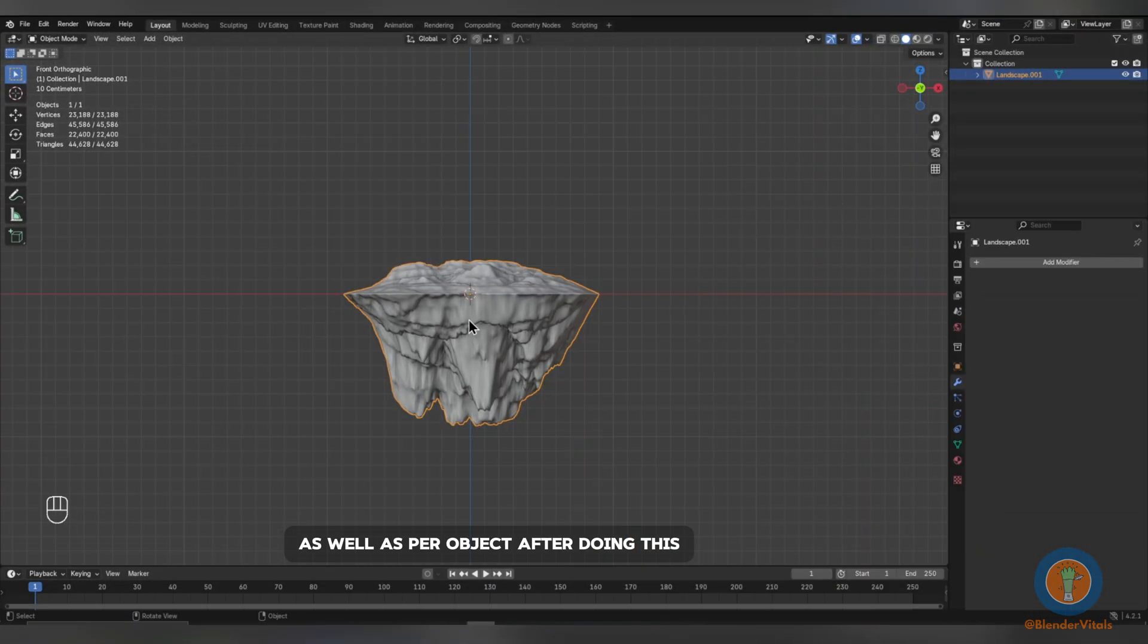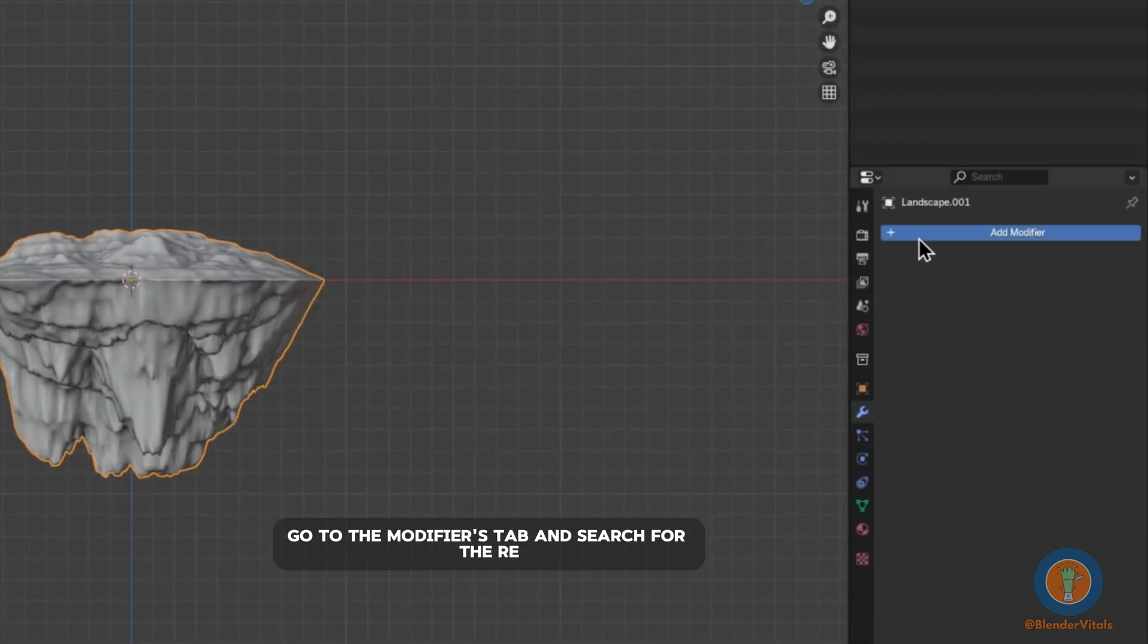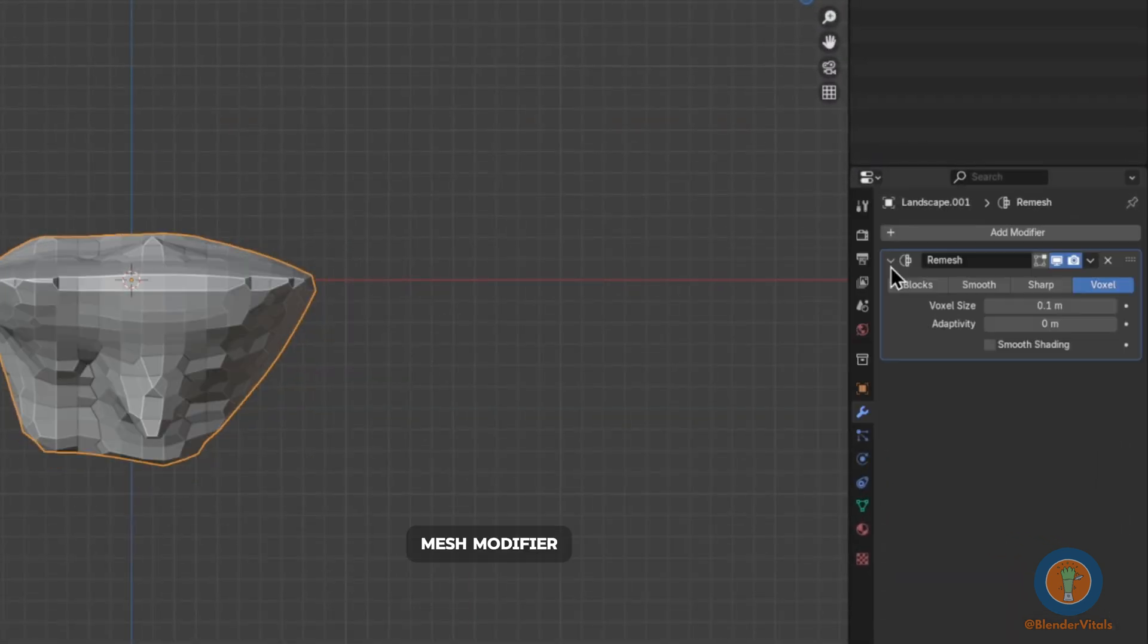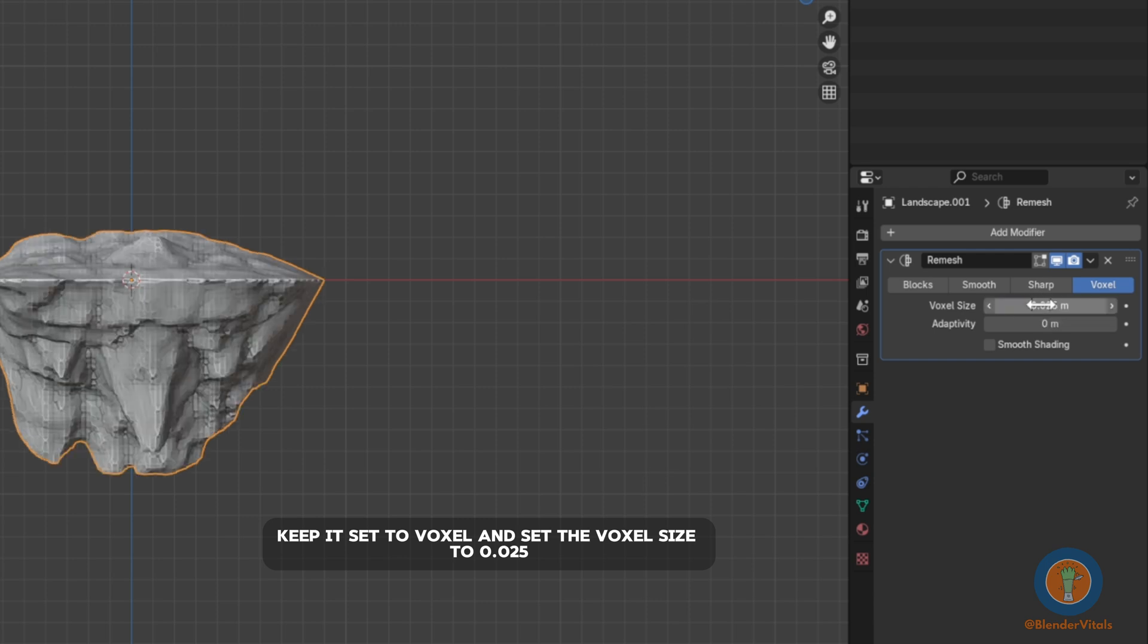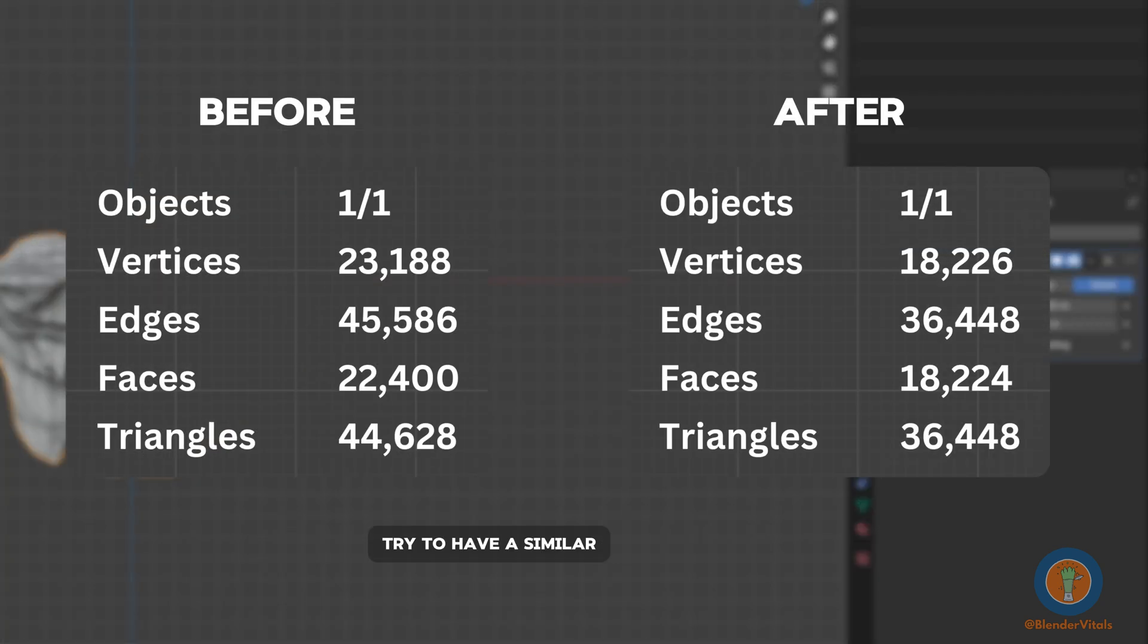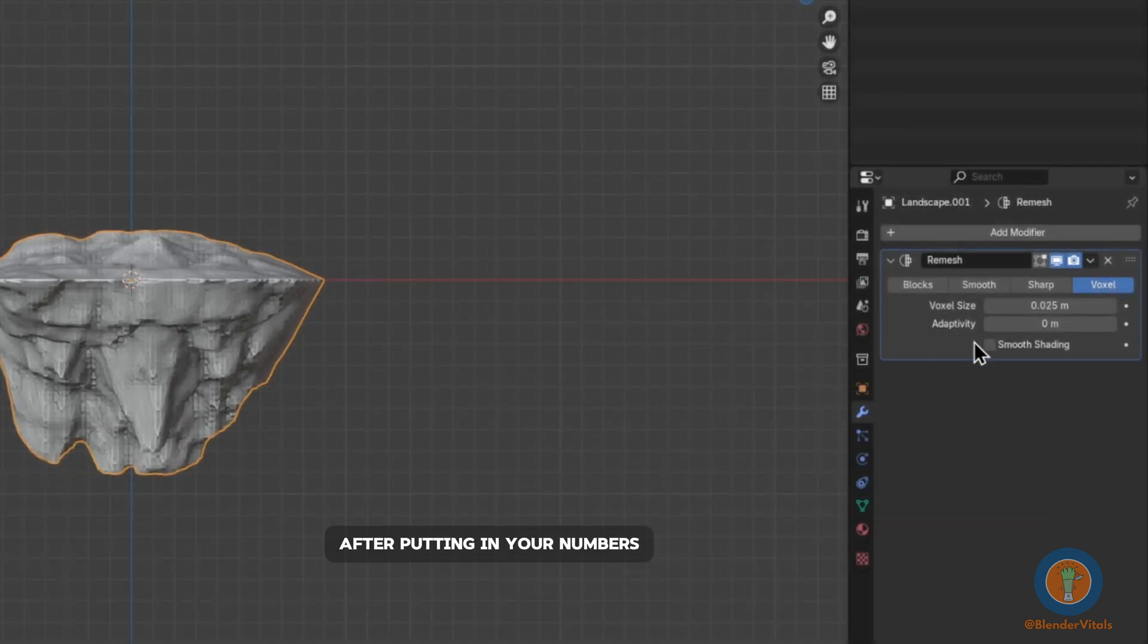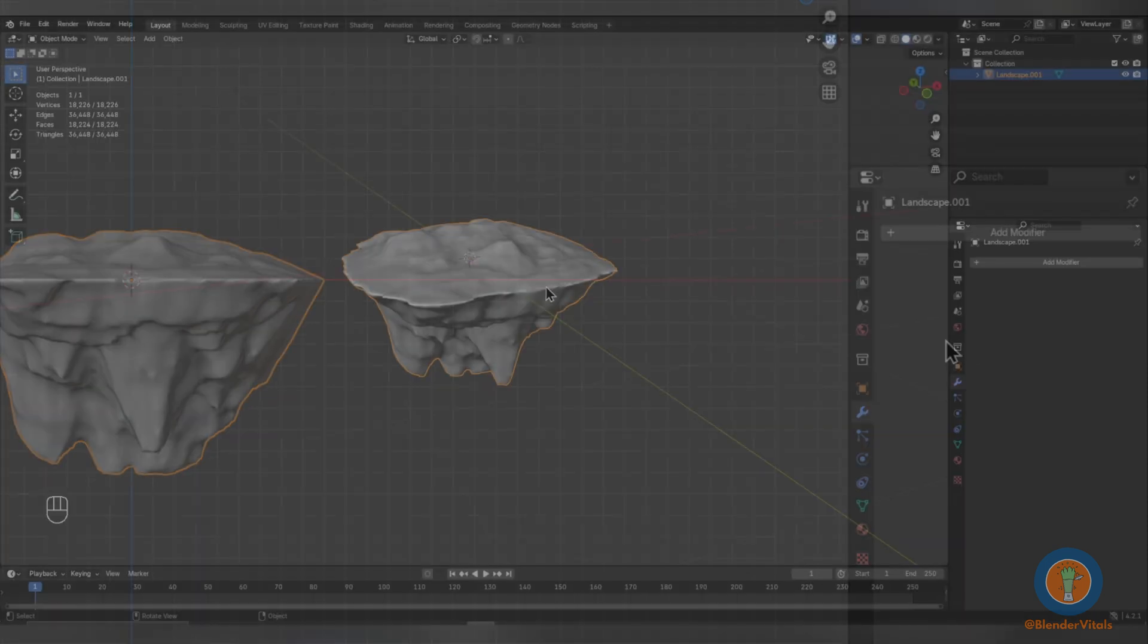After doing this, go to the Modifiers tab and search for the Remesh modifier. Keep it set to voxel and set the voxel size to 0.025. The lower the voxel size, the more polygons your object will have. Try to have a similar number of polygons to what your original mesh had. After putting in your numbers, tick Shade Smooth and apply the modifier.